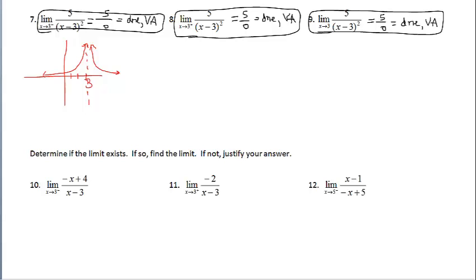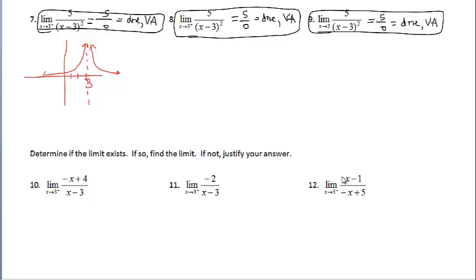Let's compare the directions in problems 10, 11, 12, etc. with the previous directions. Notice that it starts out the same: determine if the limit exists, if so find the limit, if not justify your answer. Notice the absence of 'also sketch a graph of the function.' That's because some of these are more difficult to sketch — we don't have parent function background on 10 and 12 to produce a graph without a calculator.